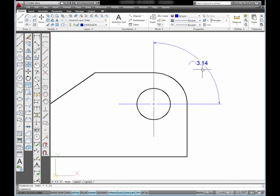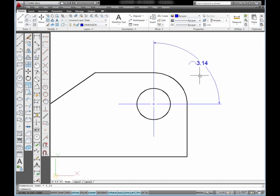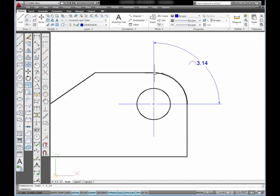It places a dimension that has this symbol in front of the value, which indicates that this is the length of an arc. 3.14 is the length of the arc measured from this endpoint of the arc around to this endpoint of the arc.